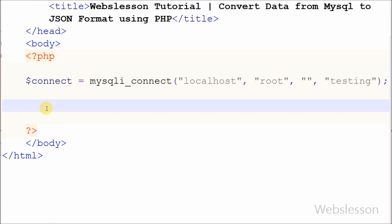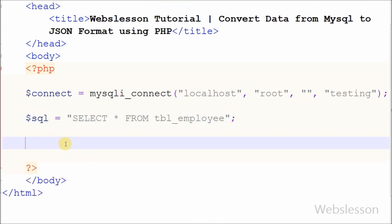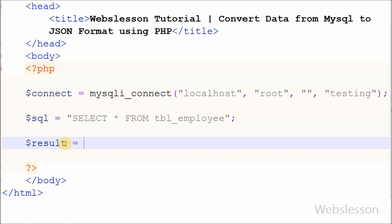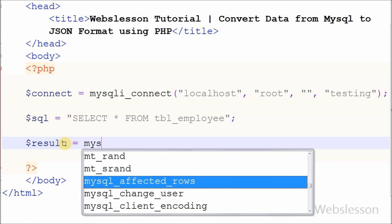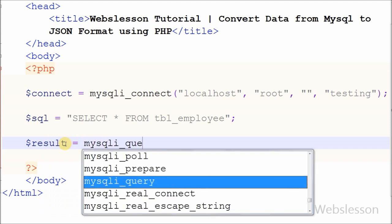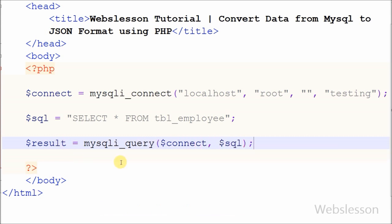After this I have defined one variable SQL and under this I will store SQL query for selecting all data from table employee. Now I have defined one new variable result in which I will store result of SQL query execution by using mysqli_query function with 2 parameters: one is database connection string and second is SQL query.